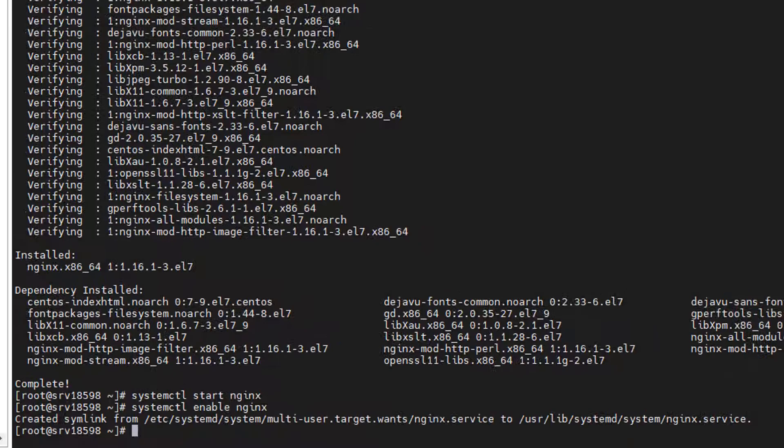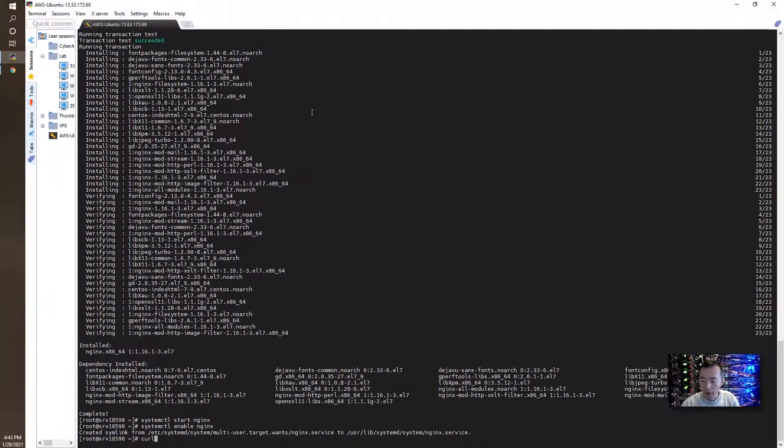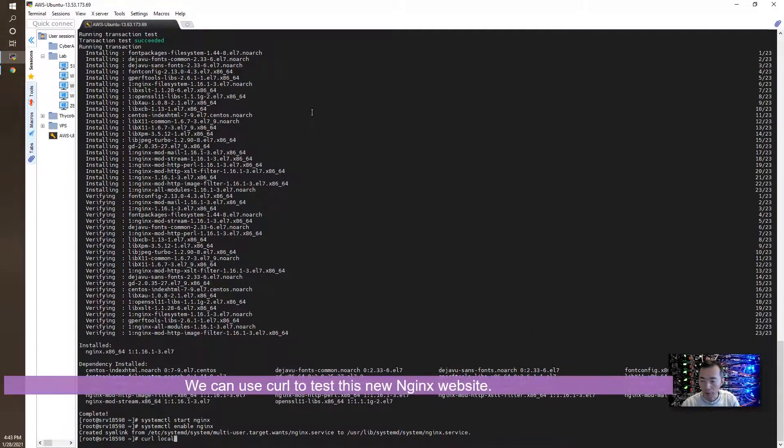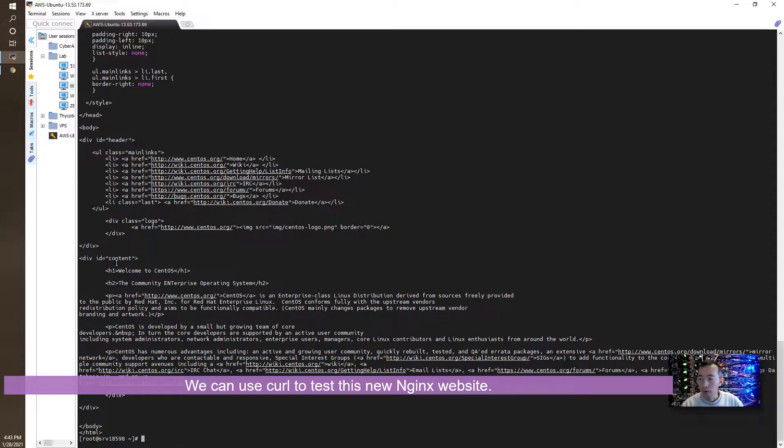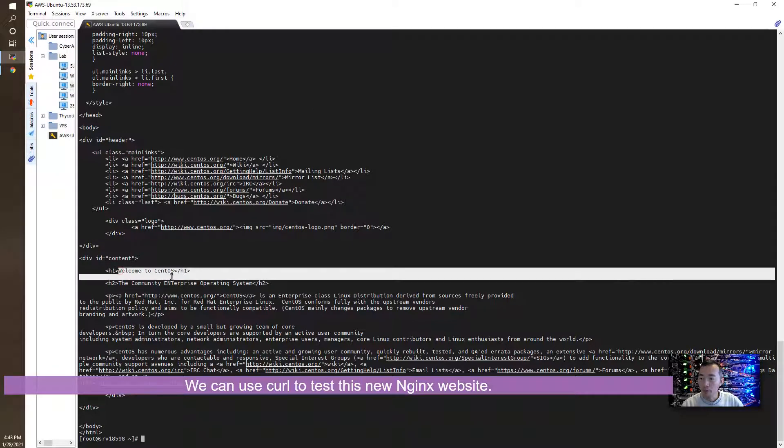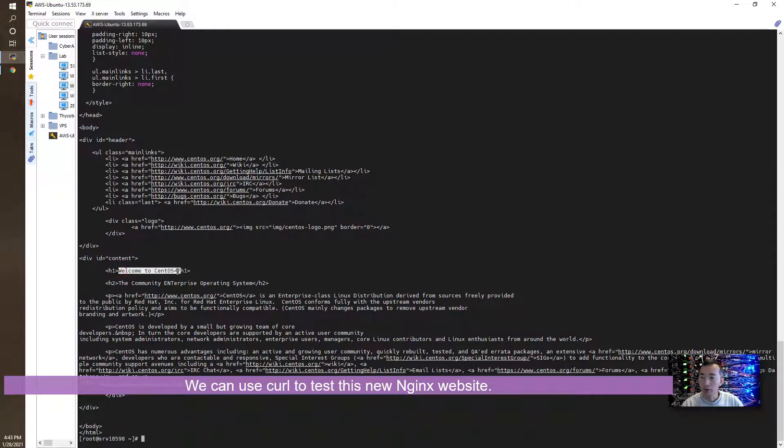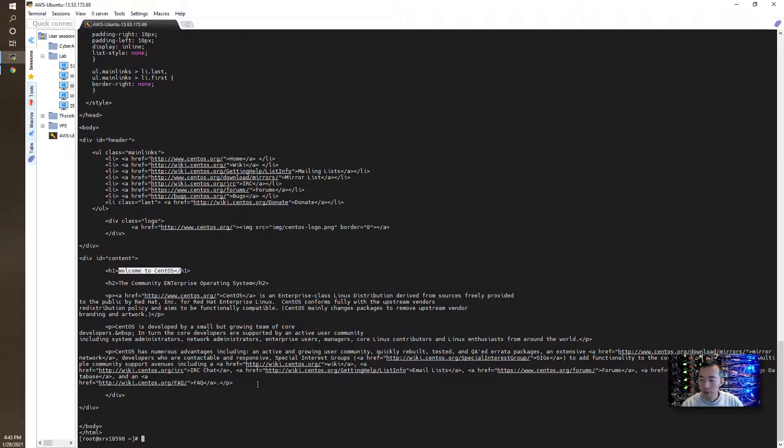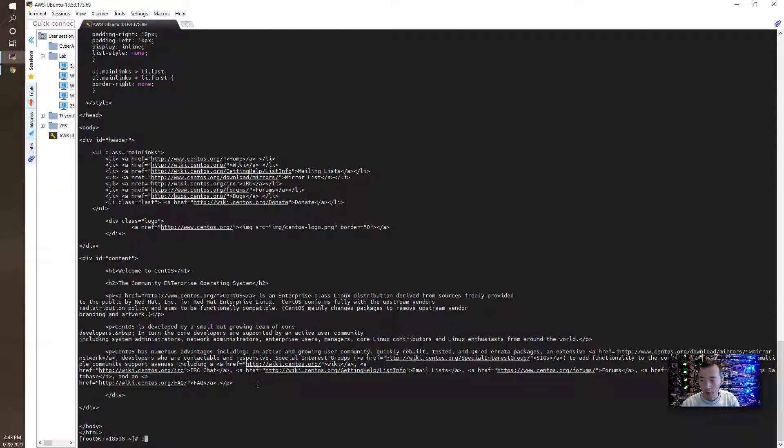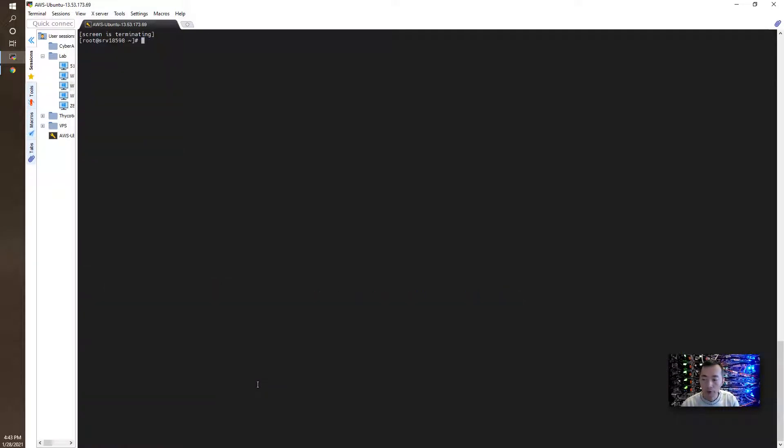Now we can test our local host. You can see the welcome CentOS page shows up. HTTP header. So website is good to go. And we can quit from the server. We can try from internet.